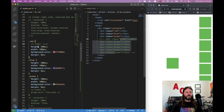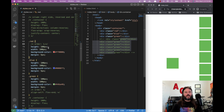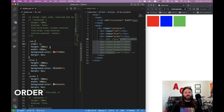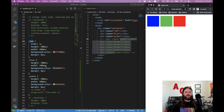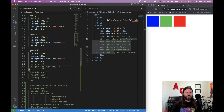Now we move from container properties to item-level properties. The order property lets you override the default flow. All elements have order: 0 by default. If you want red to go to the very end, set its order to 1. This overrides the container behavior and is useful for things like keeping a header at the top or a footer at the bottom.